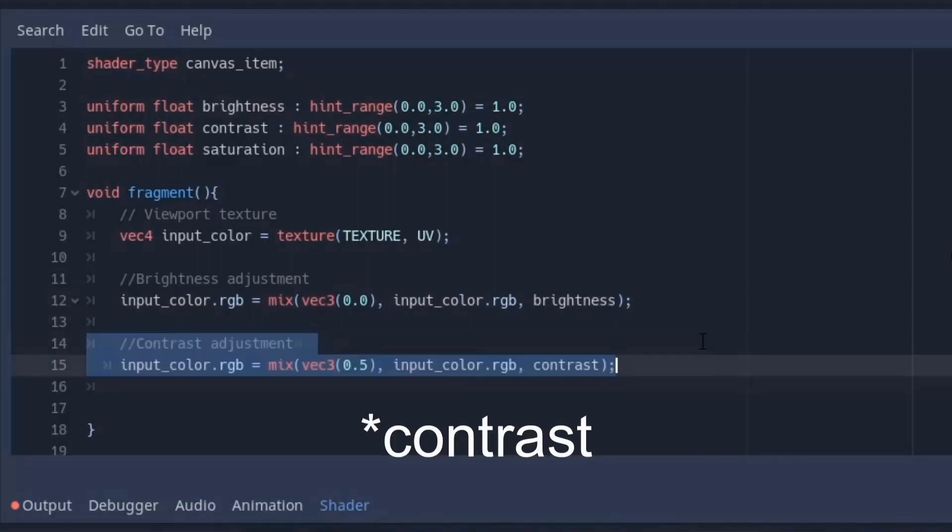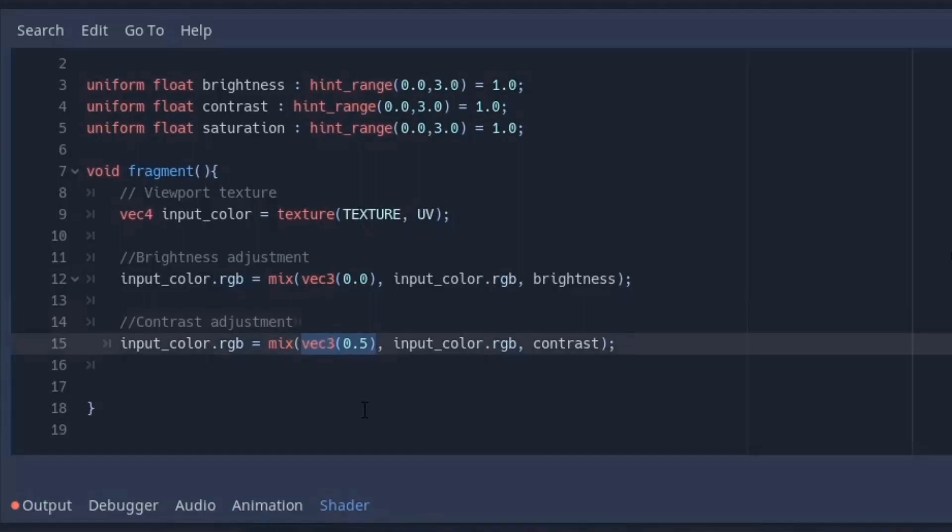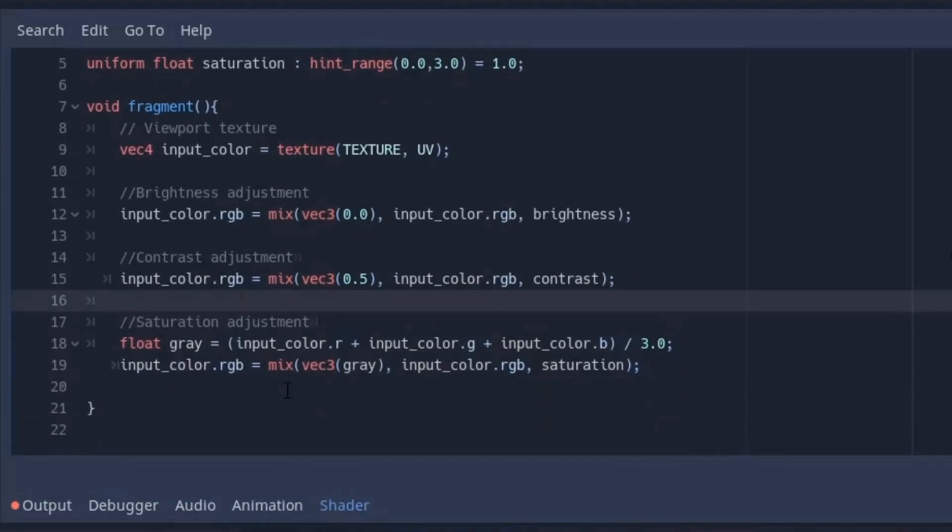Now for the saturation we will mix our image with the gray color. And for the gray color you can put 0.5 in RGB values. Again for the mix amount I will put the contrast variable. Now to change the saturation we have to mix it with grayscale value. And at last store it in the image variable.